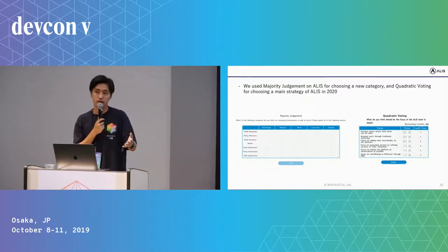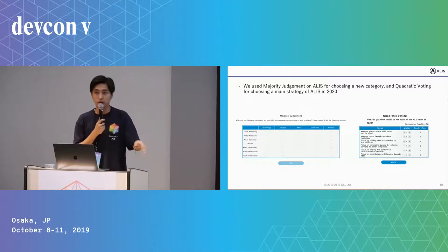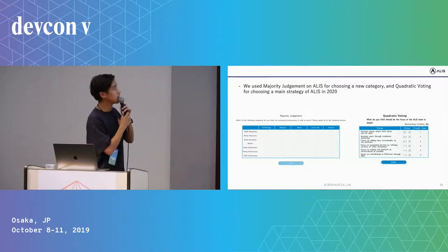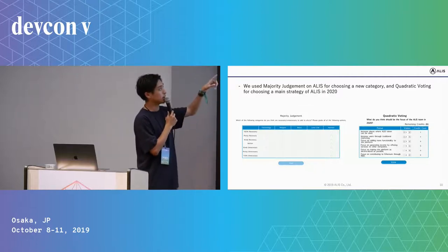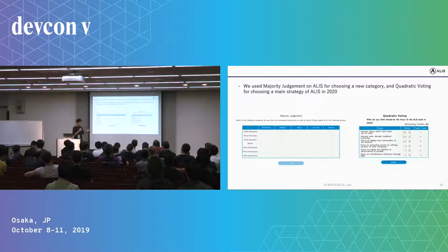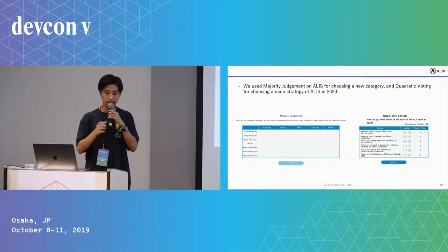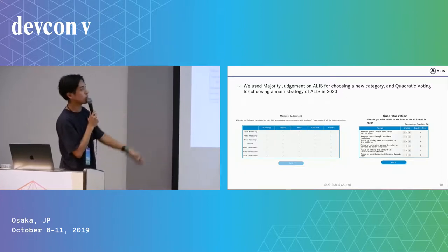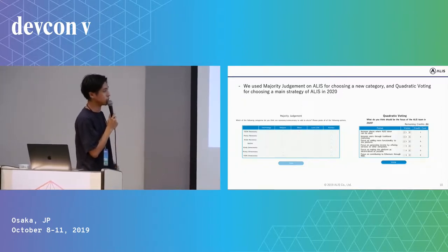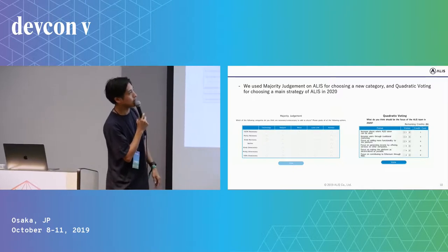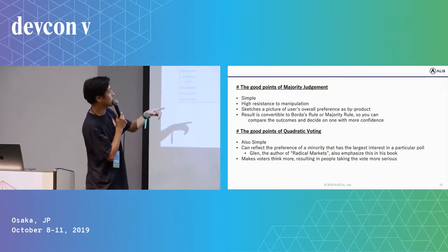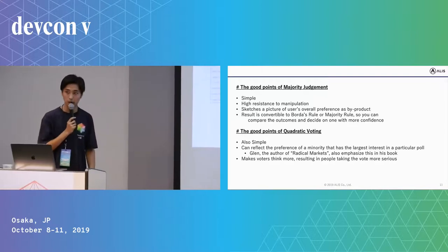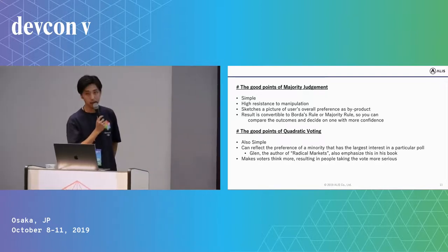So we actually tried to use them on our service. We used majority judgment on Alice for choosing a new category. Alice is a social media which has a category on the top page, so we use majority judgment for choosing a new category. We also used quadratic voting for choosing a main strategy of Alice in 2020.